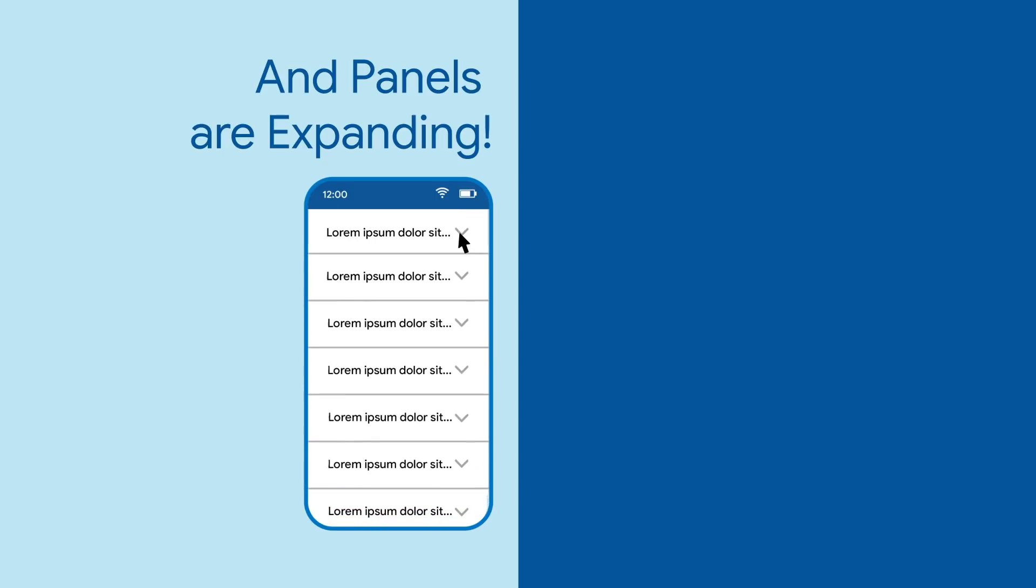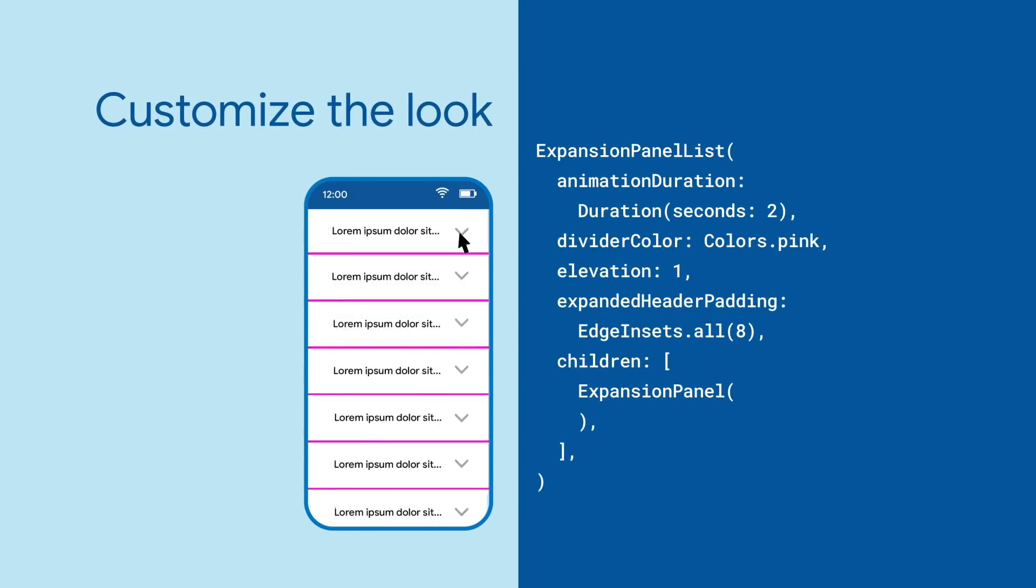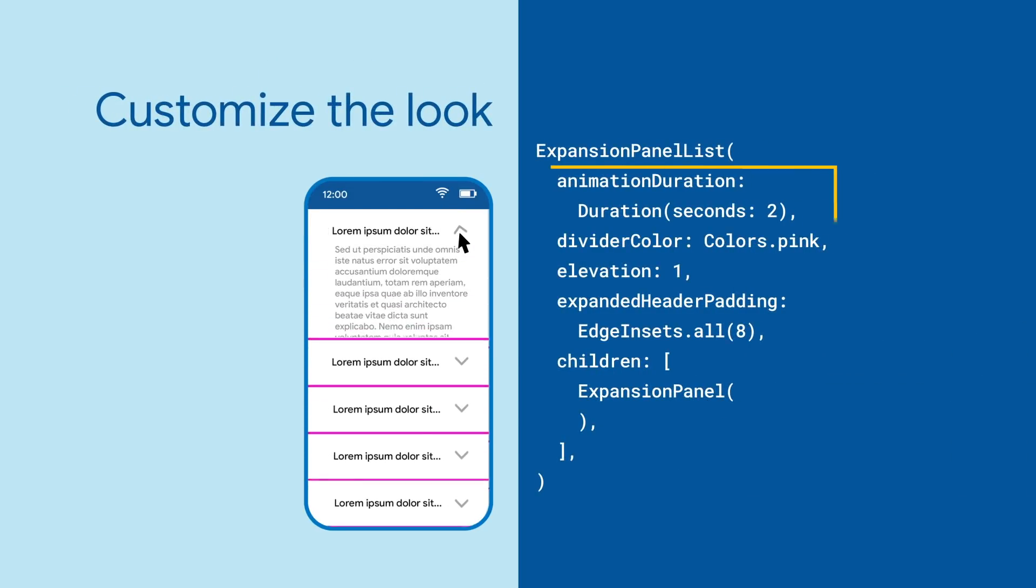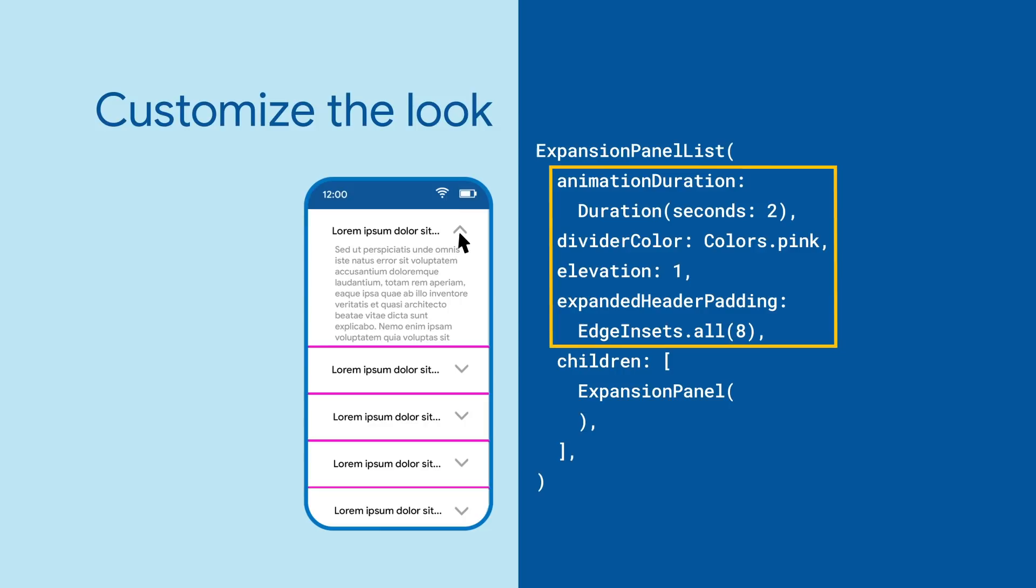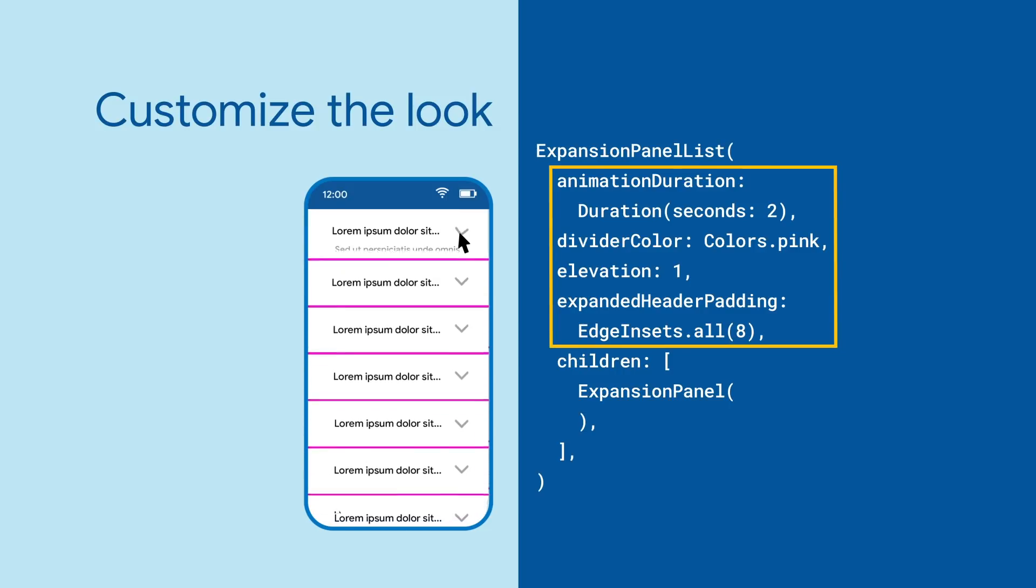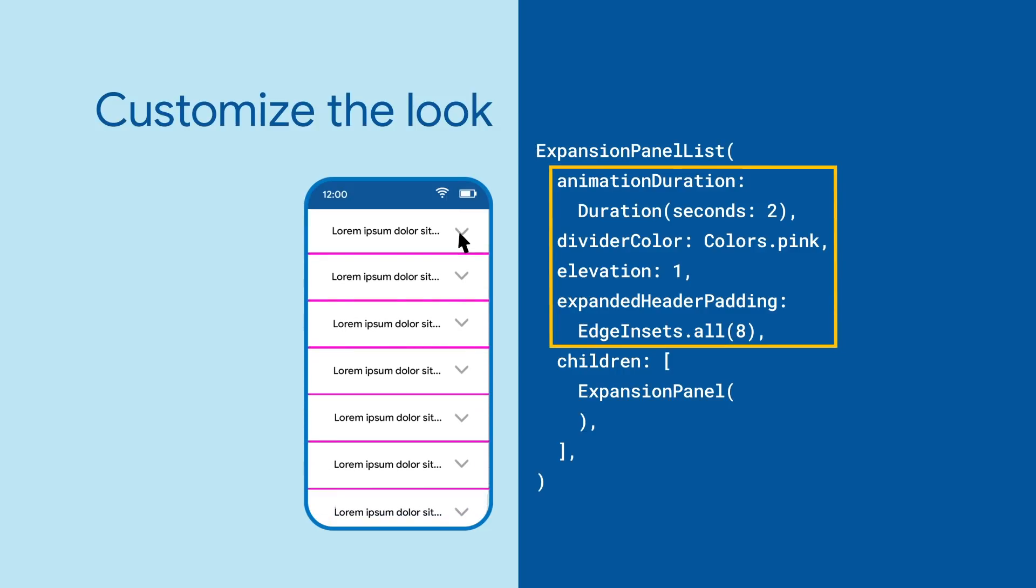But you're also able to customize how the panel looks with the list animation, duration, divider color, elevation and expanded header padding.